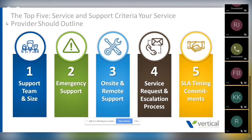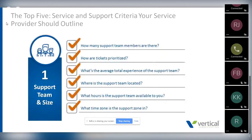What should we be asking? We should be asking about the size of the support team, emergency support, on-site and remote support options, escalation processes and service requests, and service level agreements — how do you commit to meeting my needs? On the support team: how many members are there? How are tickets prioritized? What's the average experience of the support team? Where is the team located — onshore or offshore? What hours are available, and what time zone are the support representatives in? Those are all key criteria to ask your provider.